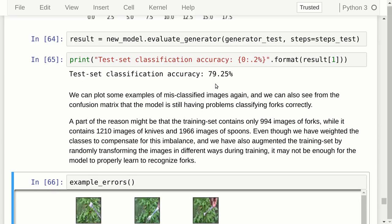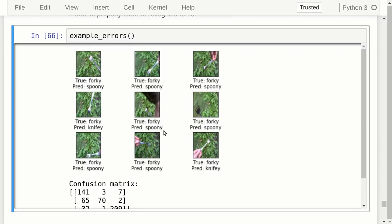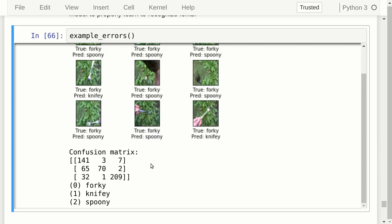Looking at example errors from the test set: one image was a fork but predicted as a spoon; another is really hard to see but is still a fork predicted as a spoon; another easy-to-see fork was also misclassified as a spoon. The confusion matrix shows that images that are actually forks were correctly classified most of the time, but images of knives were often misclassified as forks, and images of spoons were sometimes misclassified as forks.